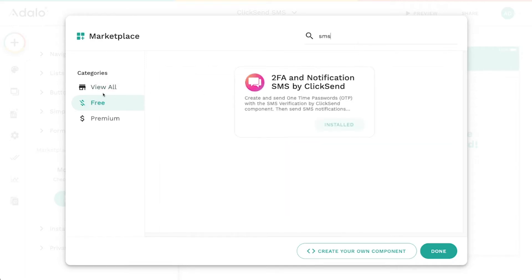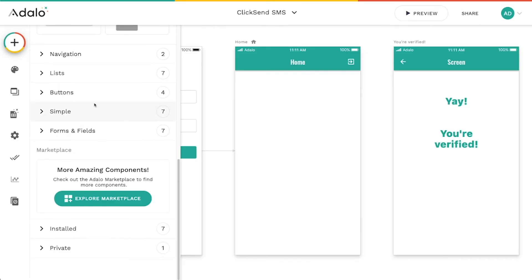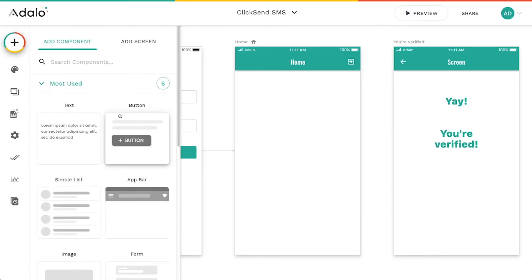But if you go to the marketplace and just search for SMS, either in the free or the view all category, you'll find this component here, 2FA and notification SMS by ClickSend. So go ahead and install that if you haven't already. And then we'll go back to our components list here.